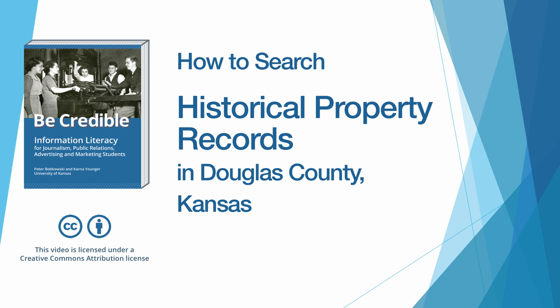This is a video companion for the BeCredible textbook on searching historical property records with a specific focus on Douglas County in Kansas.